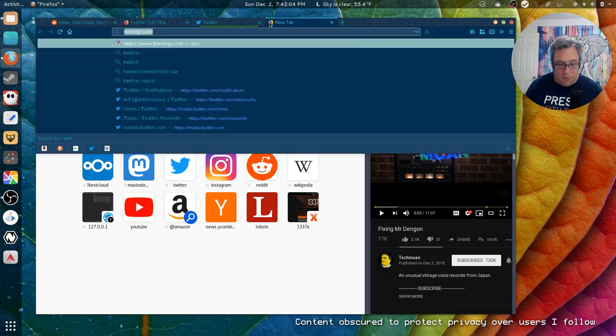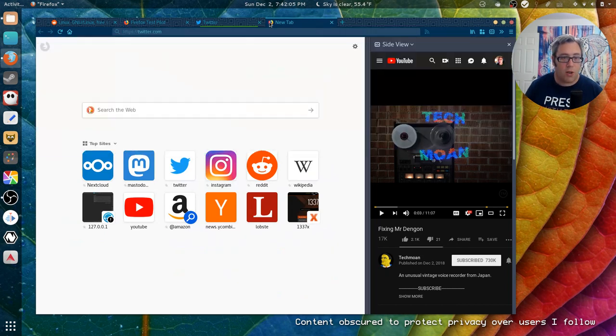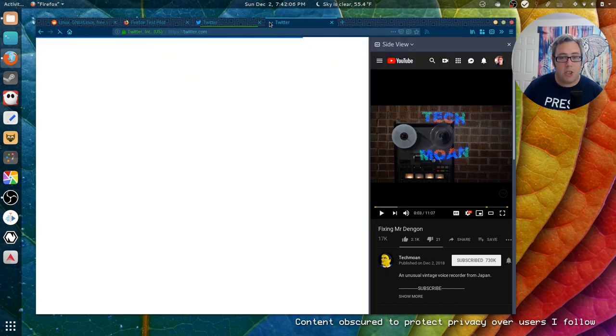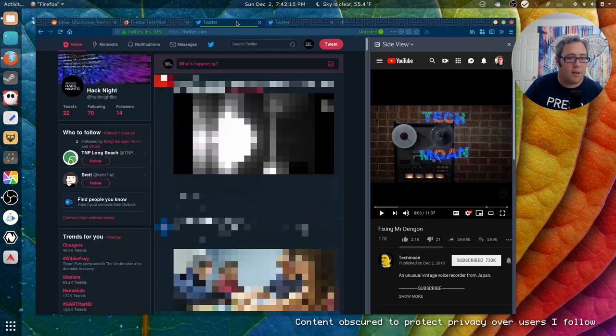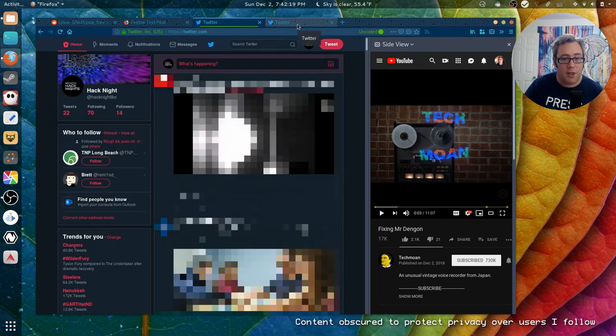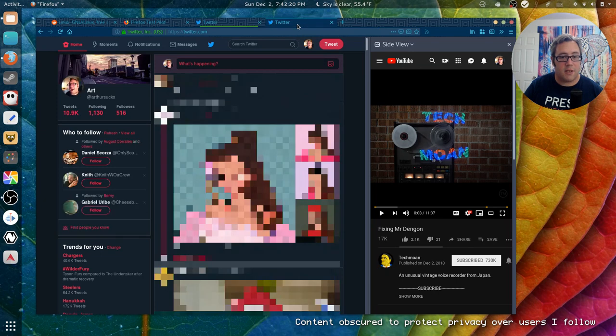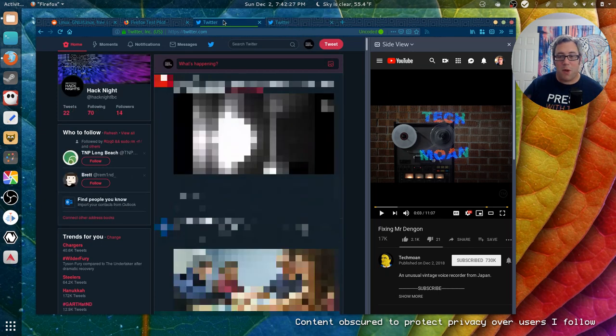So if I go to Twitter on my main machine, you're going to see my regular Twitter account right here and hack night. So you can have multiple logins for different layouts. It's pretty groovy, one browser, multiple logins, the whole nine yards.